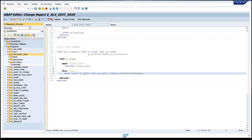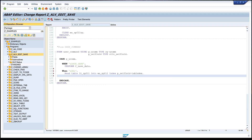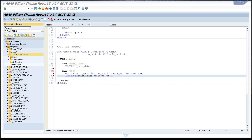With this information we call a new form. So we write PERFORM F_DELETE_DATA USING our work area WA_SP_FLY. The next step is to write this form named F_DELETE_DATA.